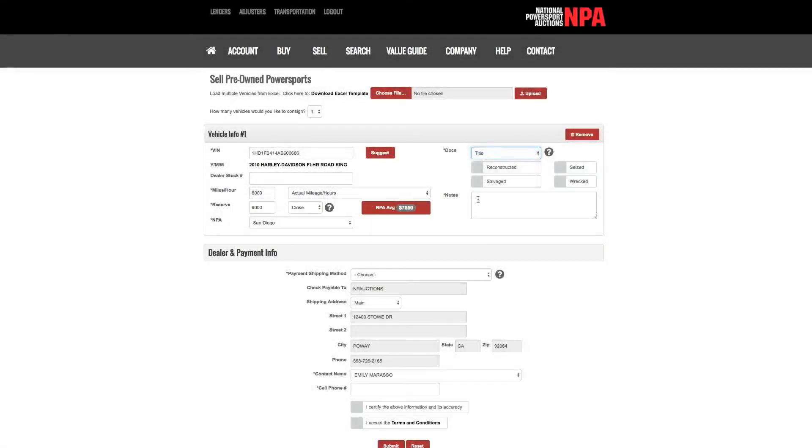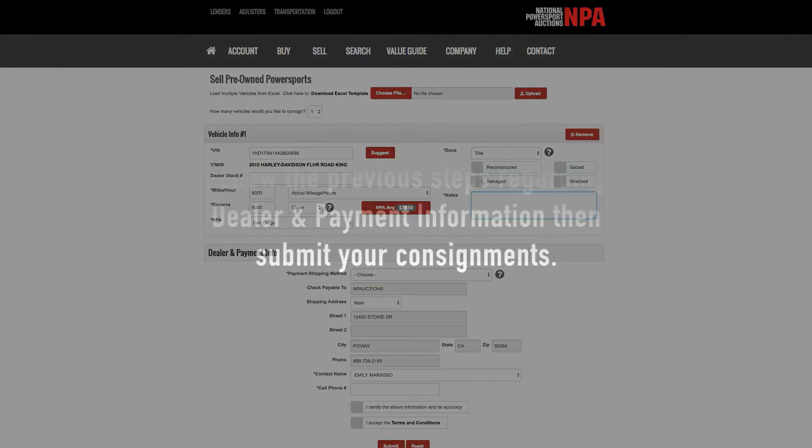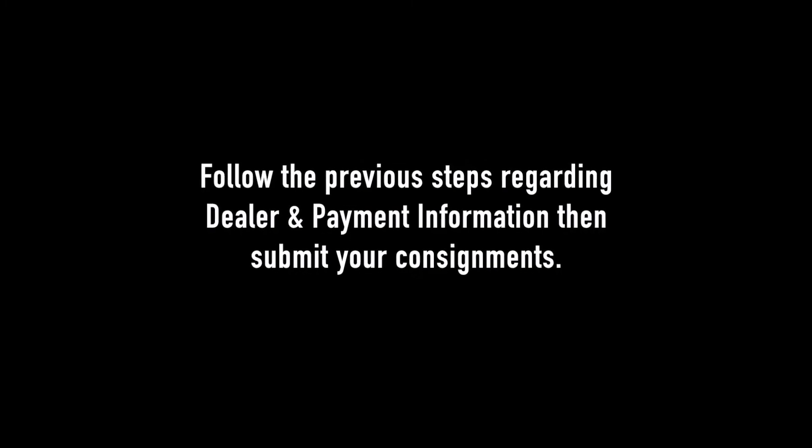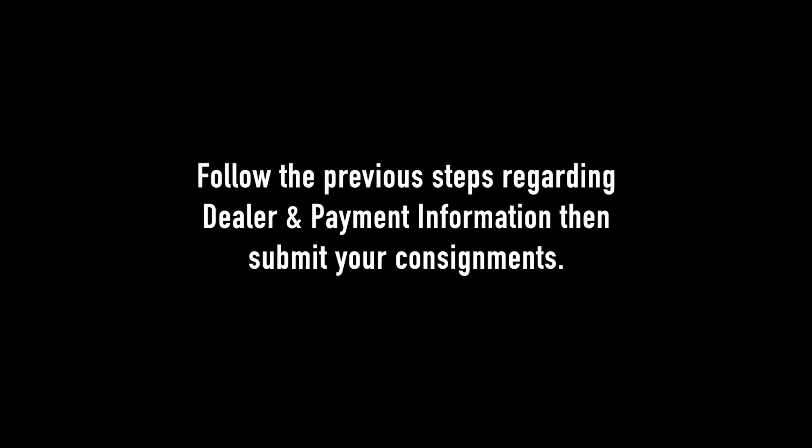Notes. Please add notes NPA needs to know in regards to this vehicle.